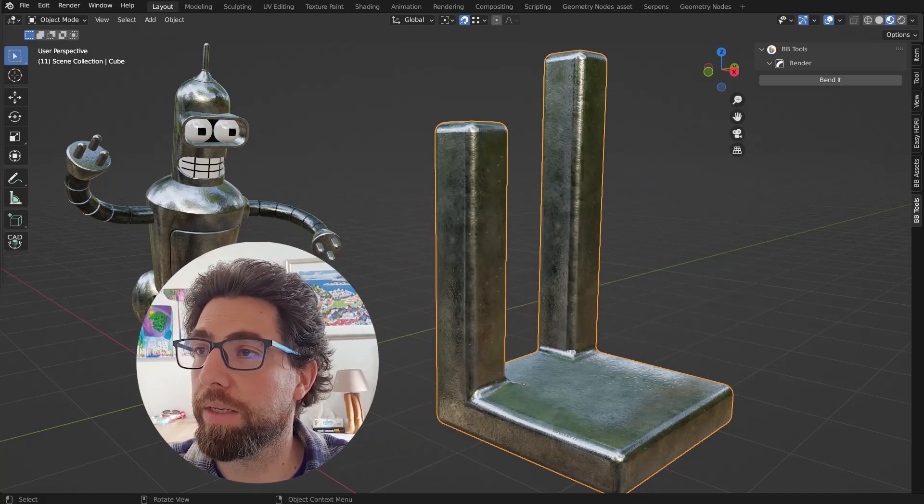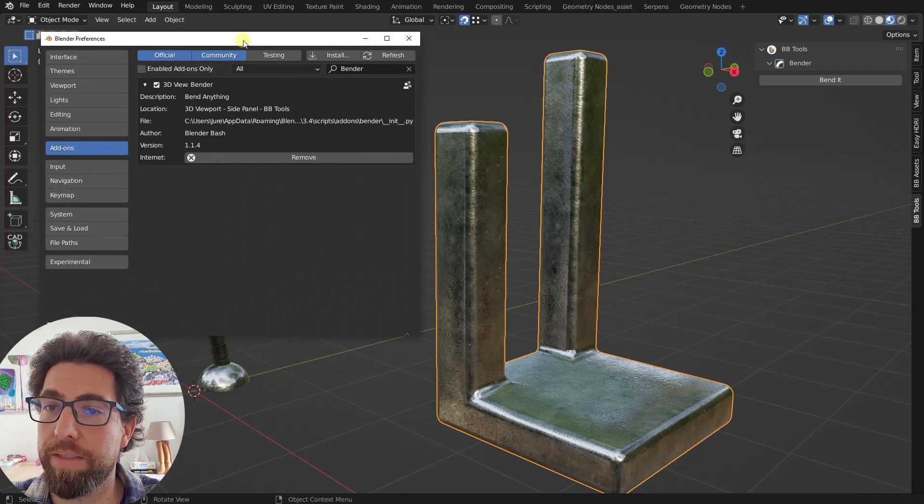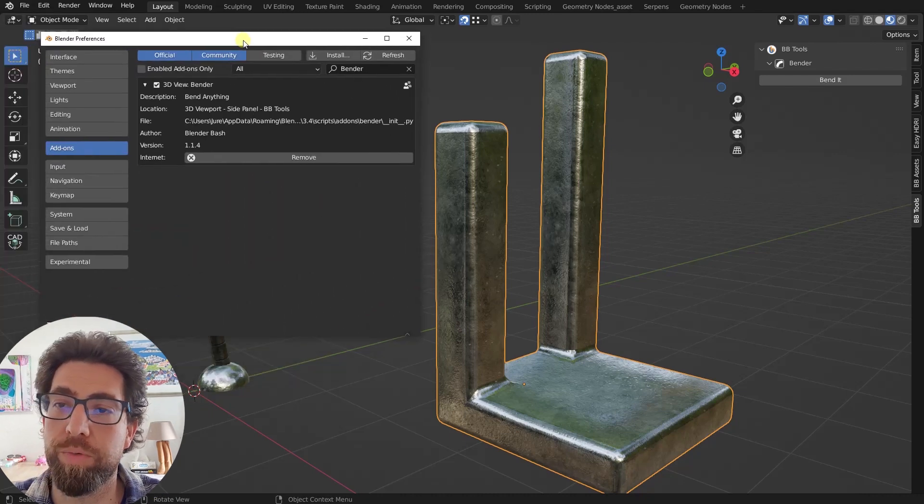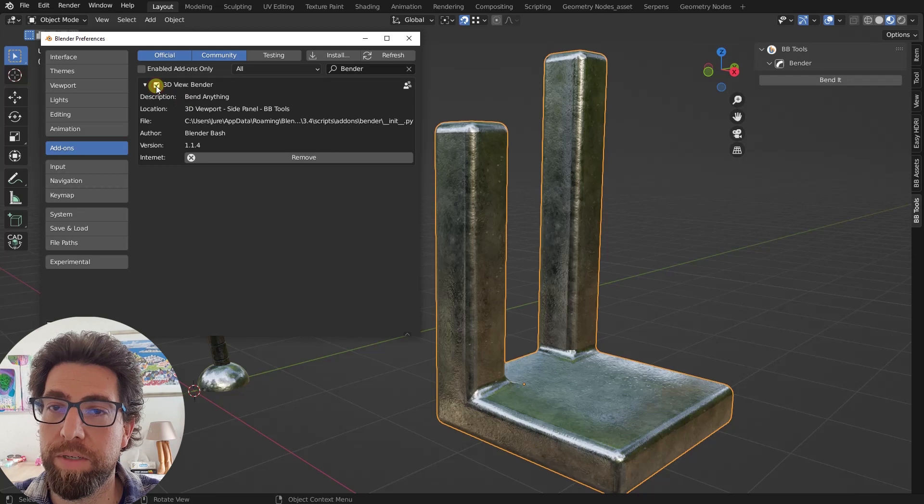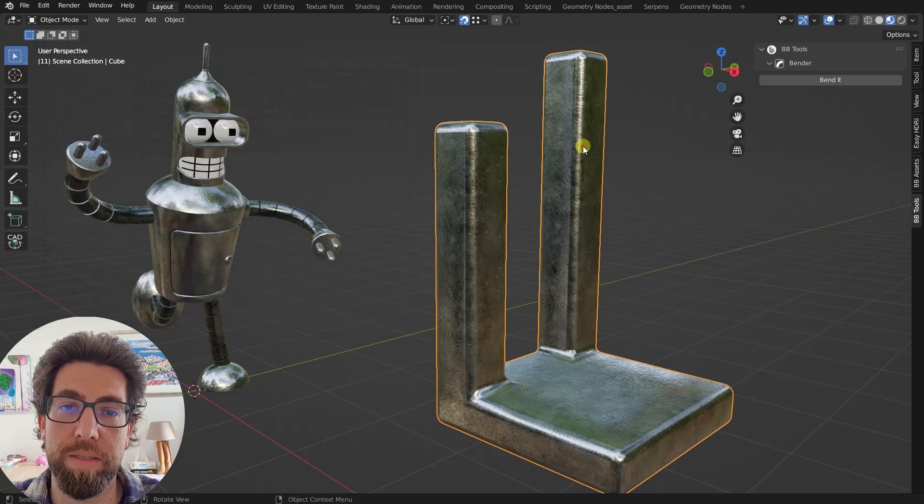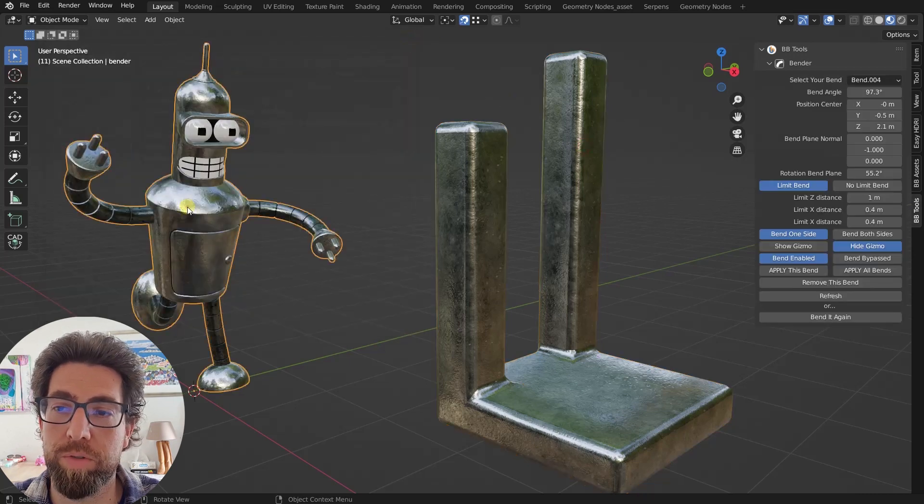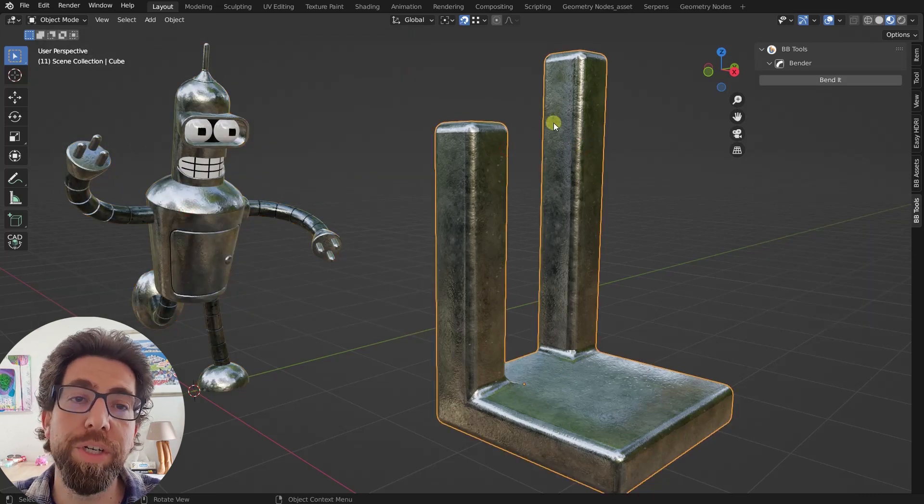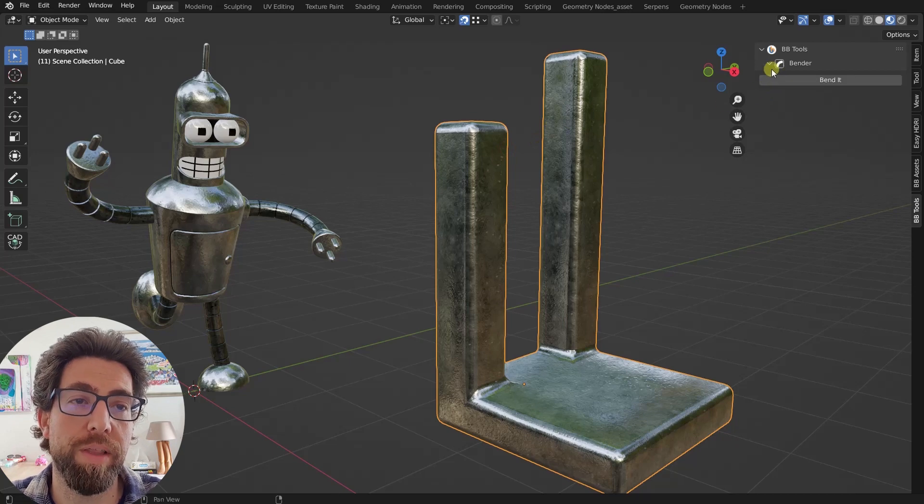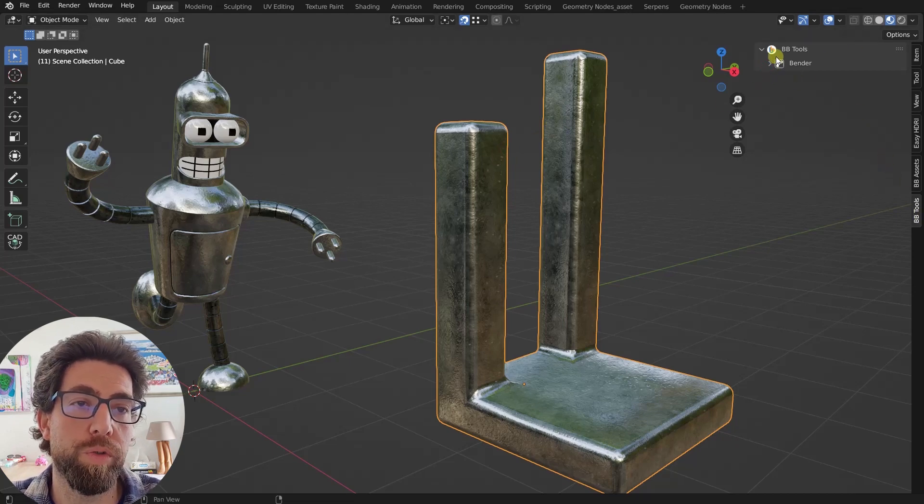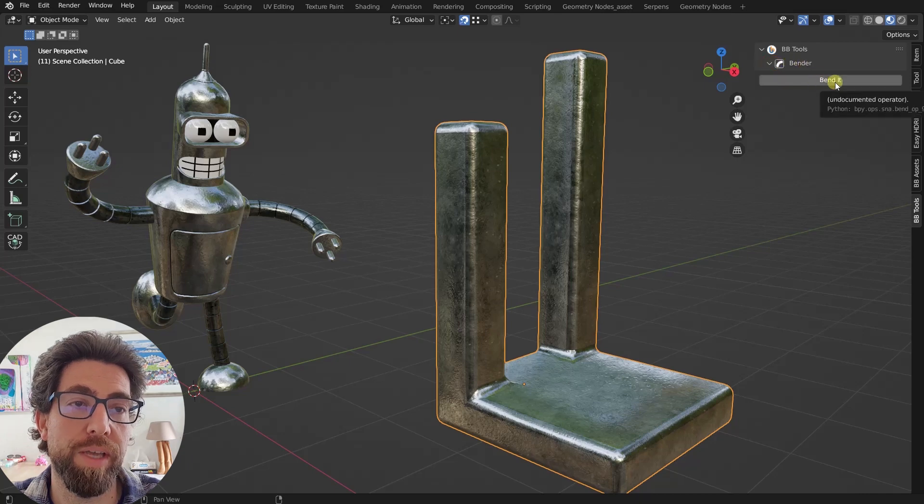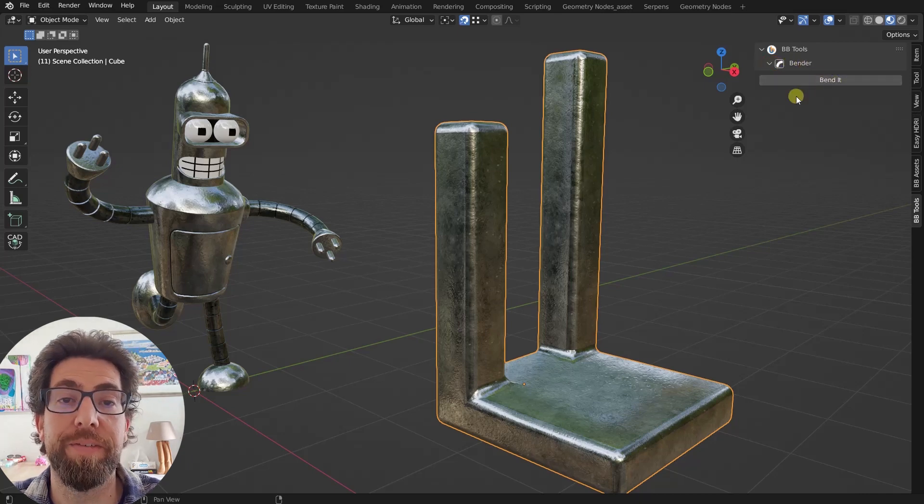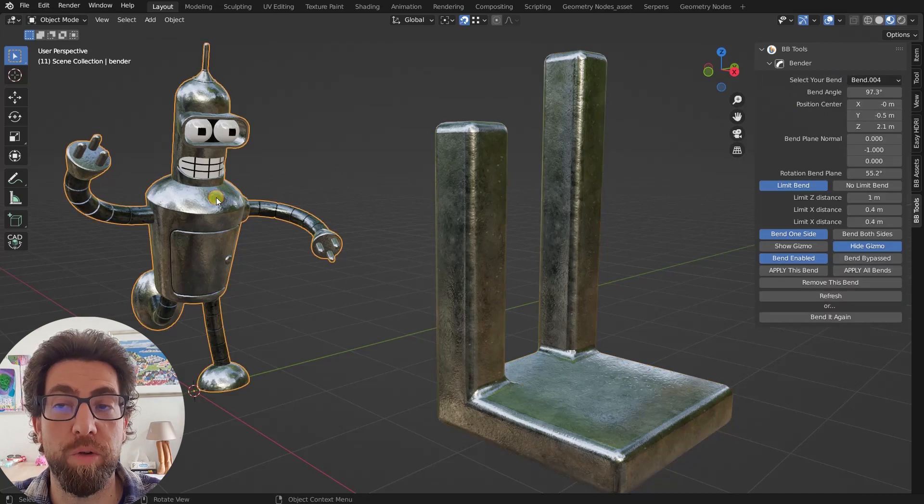And anyway, let's move on really fast. So once you install the add-on, this is where you enable it. And once you enable it, you get this every time you select an object, you will get this side panel BBTools, where if you only got the Bender add-on.